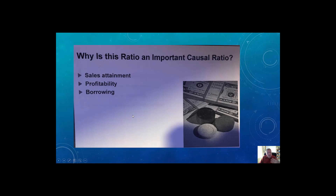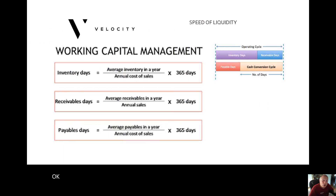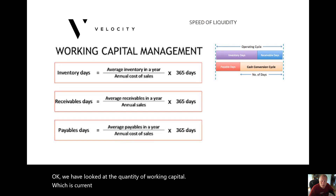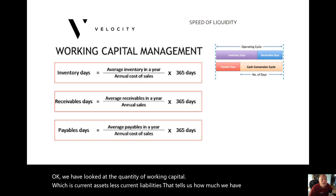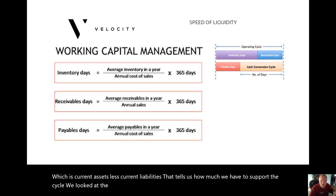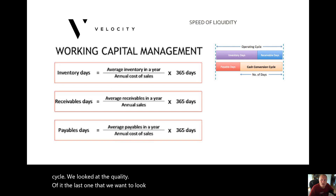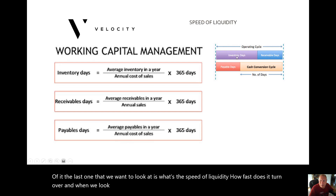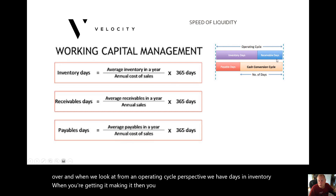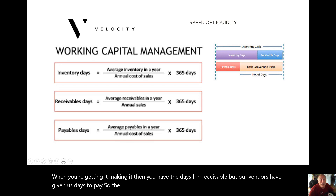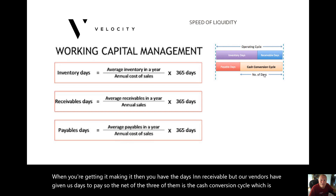These ratios are important causal ratios to the ability to obtain sales, profitability, and borrowing. We've looked at the quantity of working capital — current assets less current liabilities — which tells us how much we have to support the cycle. We've looked at the quality of it. The last dimension to look at is the speed of liquidity: how fast does it turn over? When we look at that from an operating cycle perspective, we have days in inventory where you're getting it and making it, then days in receivables, but our vendors have given us days to pay. The net of the three is the cash conversion cycle — the velocity of how fast it is moving.